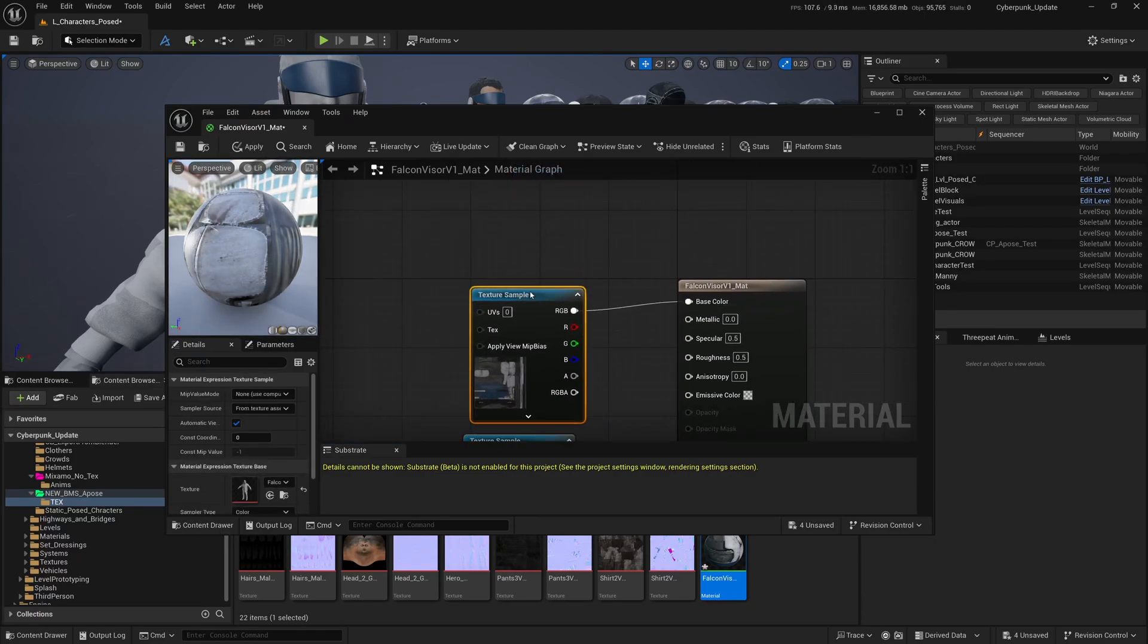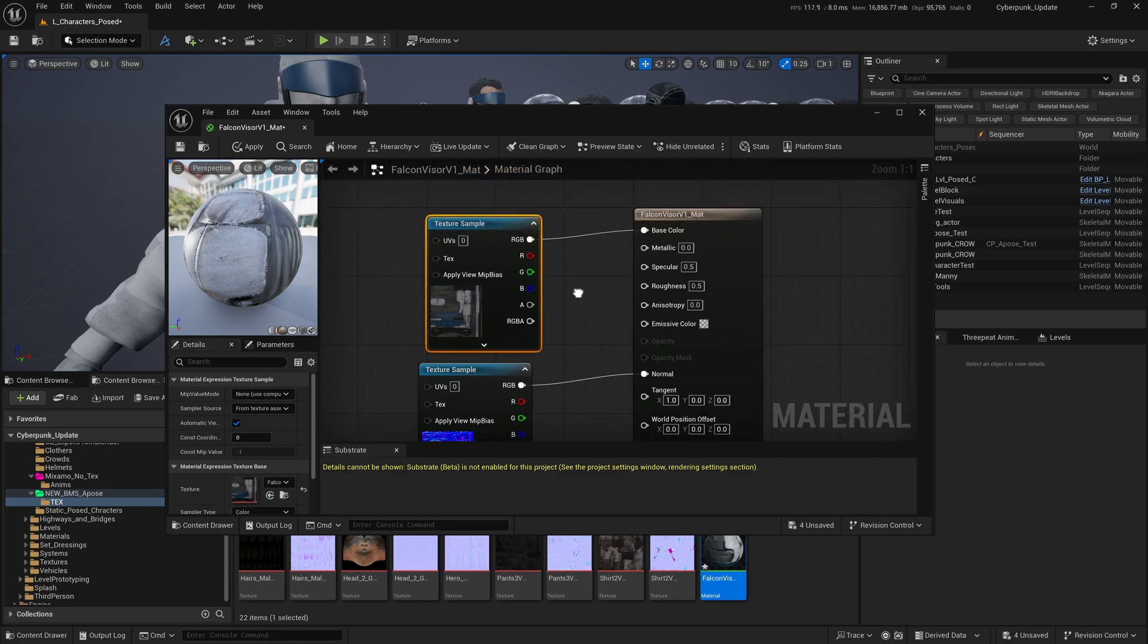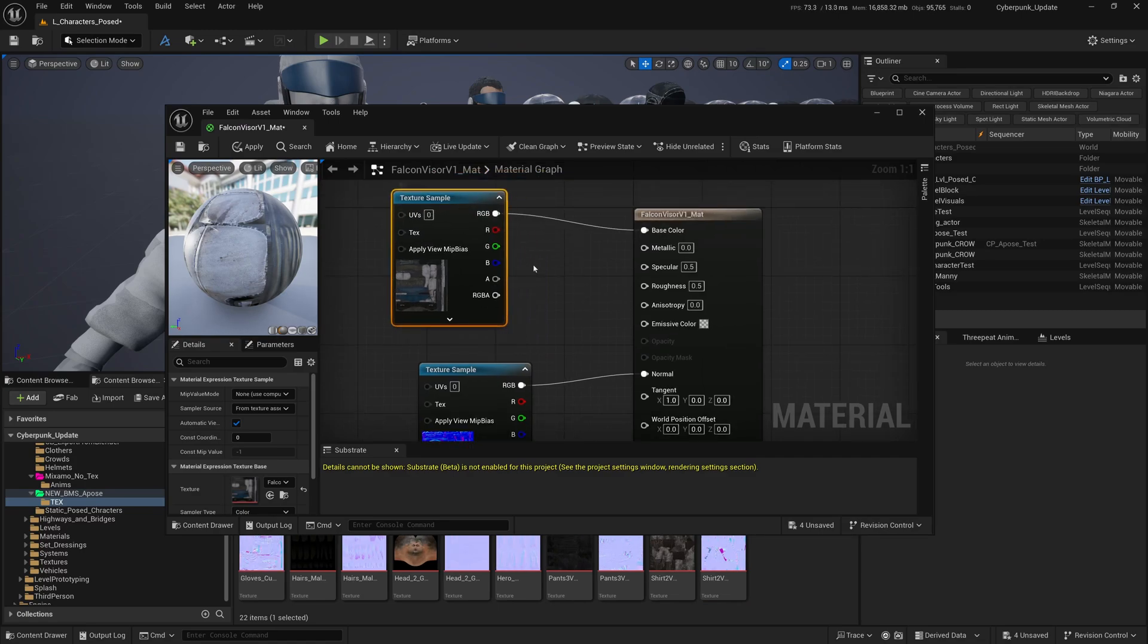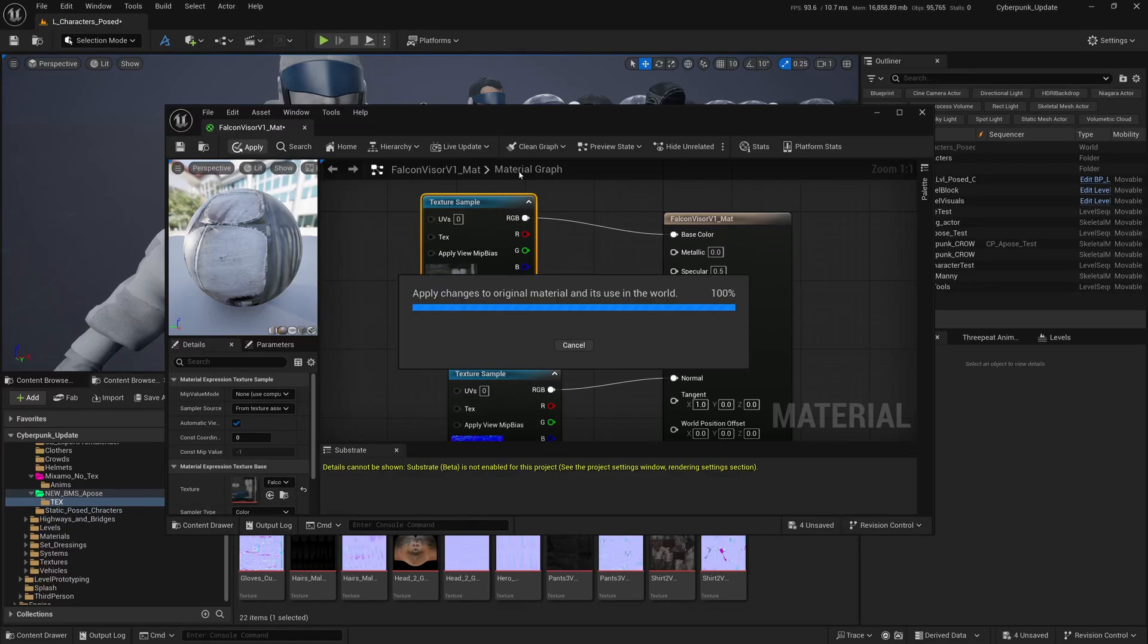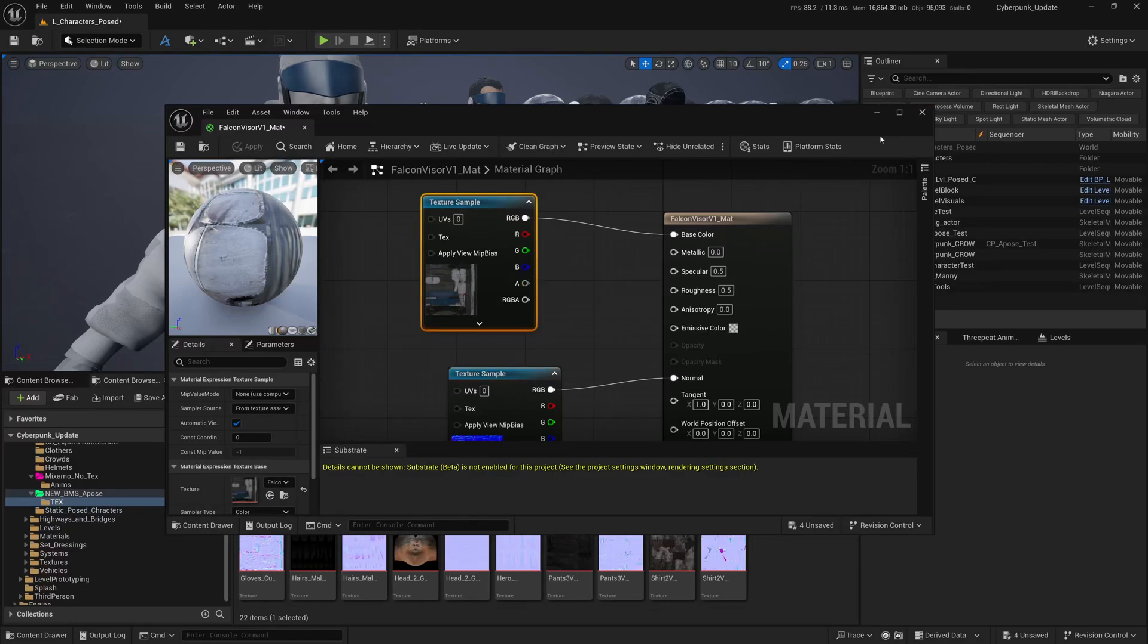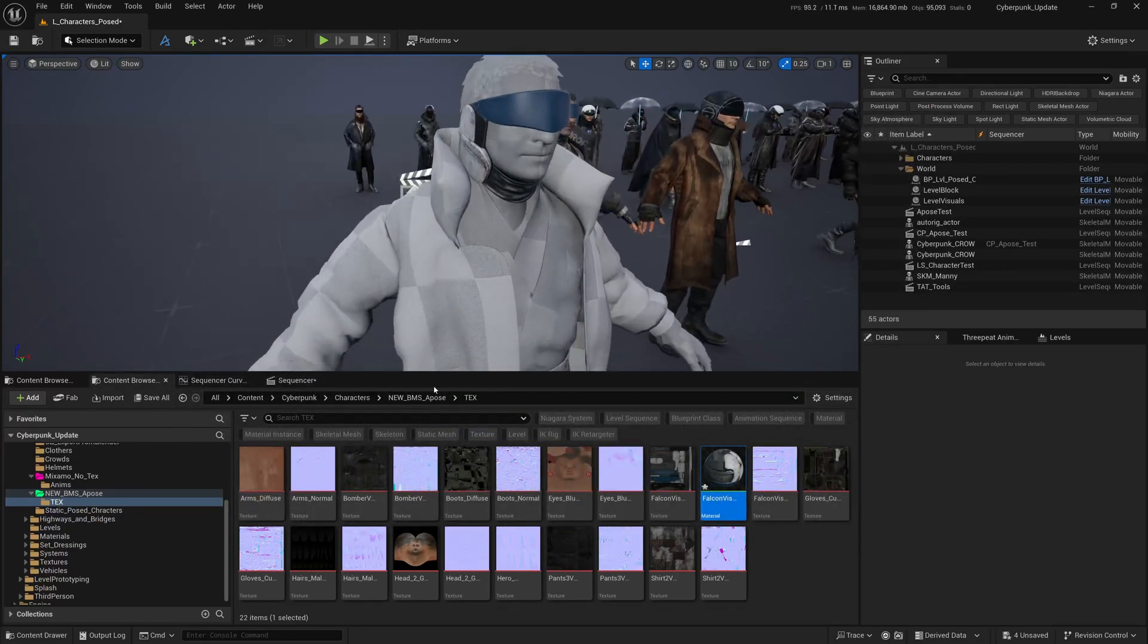Not only that, it also creates a material with the corresponding normal map - it detects it has a normal map and puts it in automatically. If you want to change something, you can adjust the metallic, specularity, or roughness with some values.